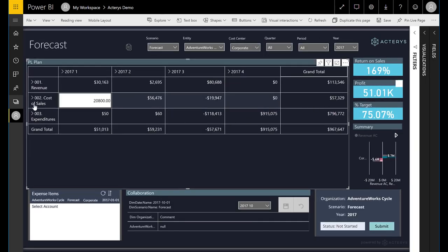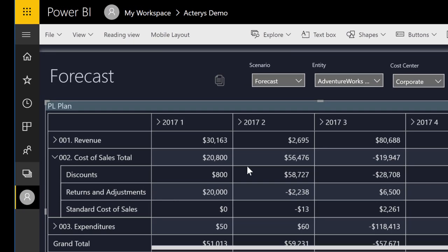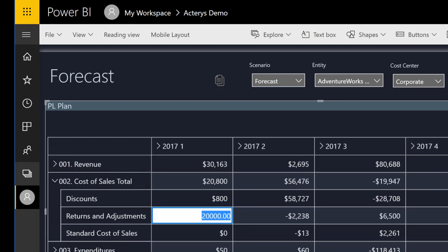From a data entry perspective, users can drill down to the level of detail that they want to use and then directly enter their number from the cell.